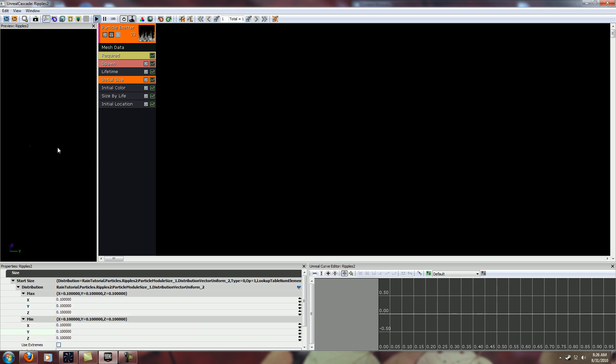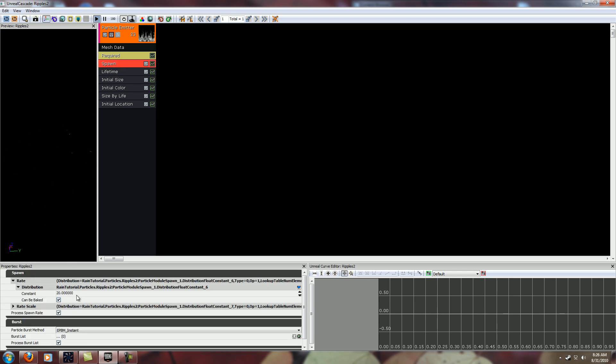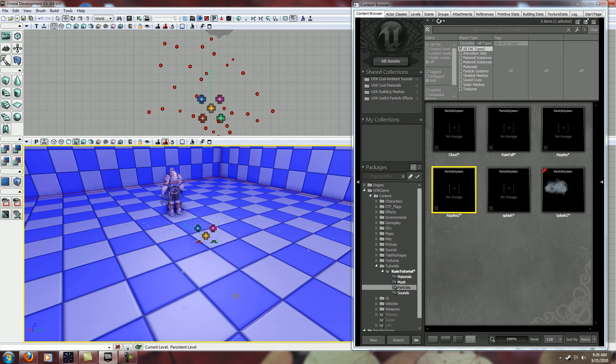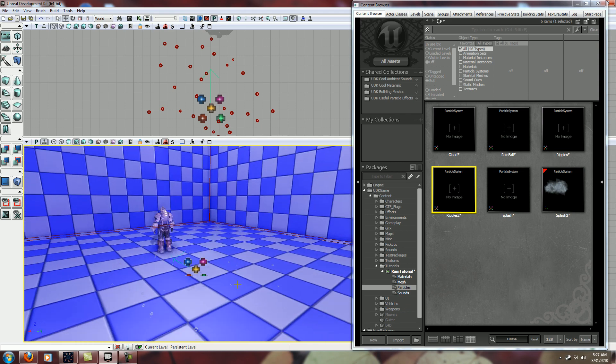But you can see also, as I make them smaller, that it looks like they're more spread out. So we're going to crank the spawn rate up again. You can see they're looking better.